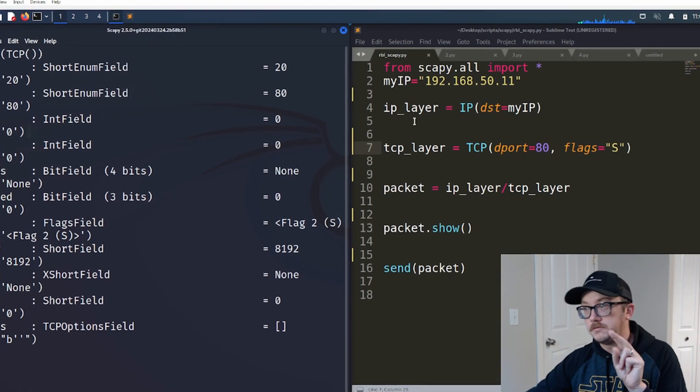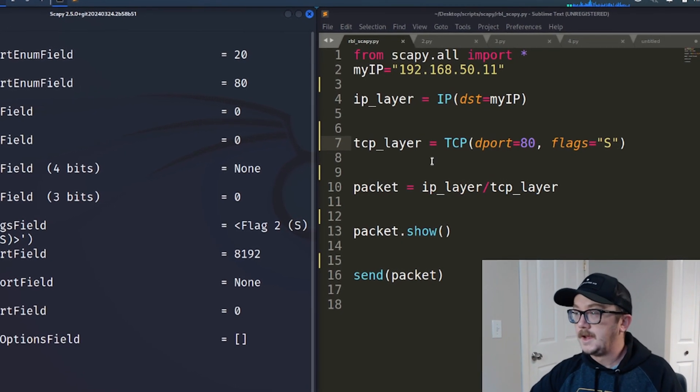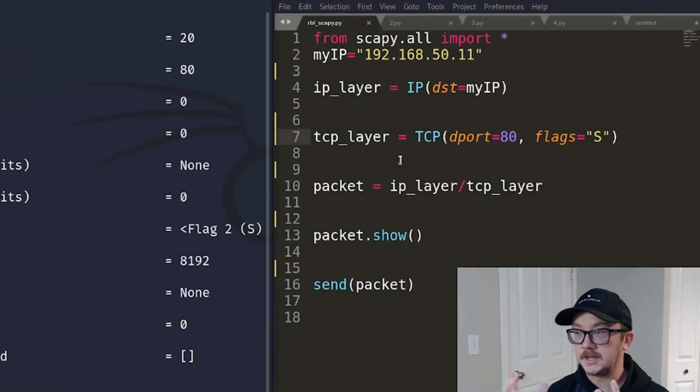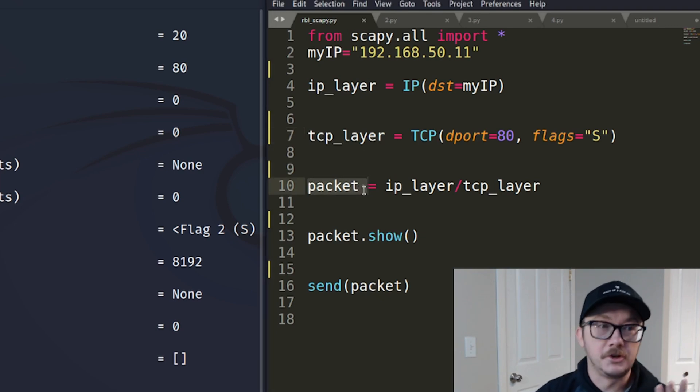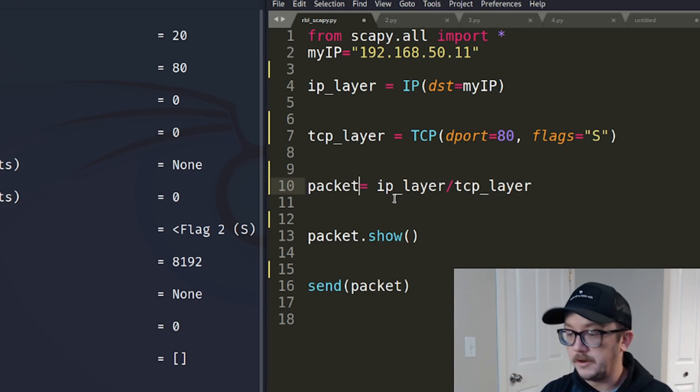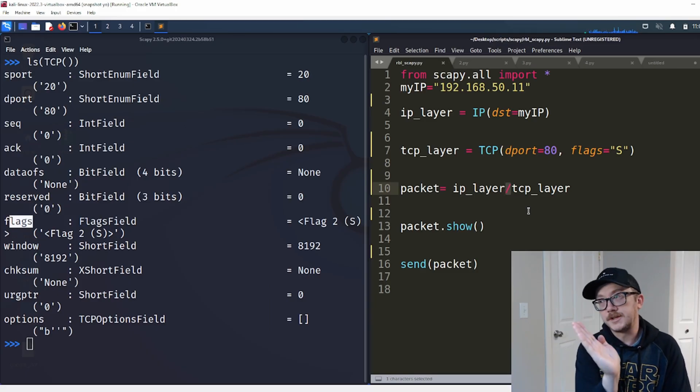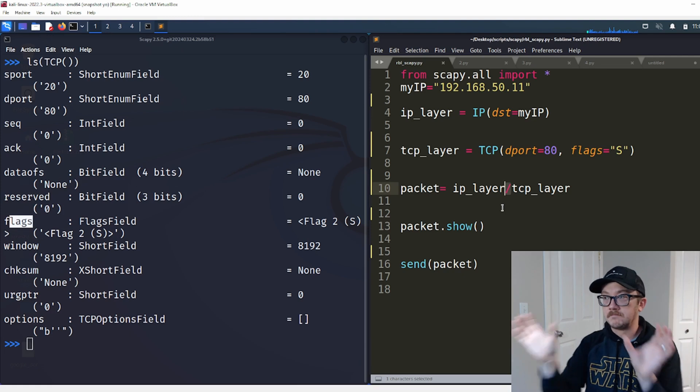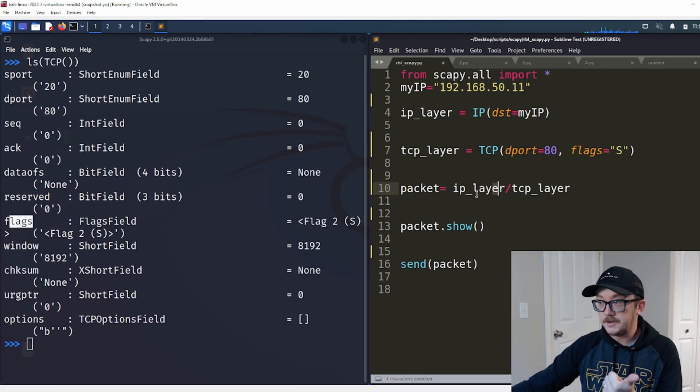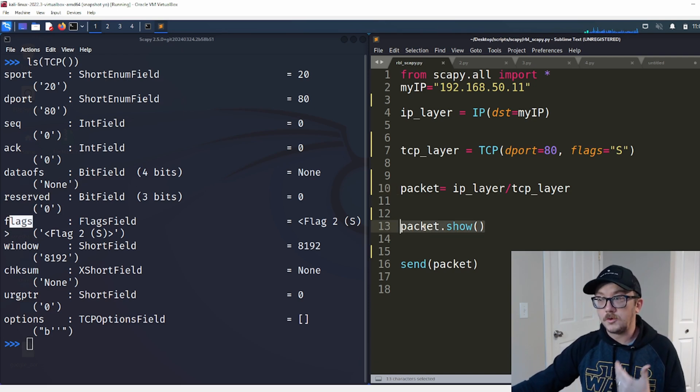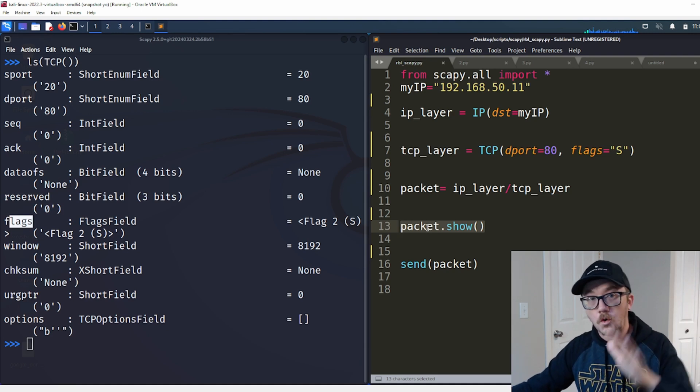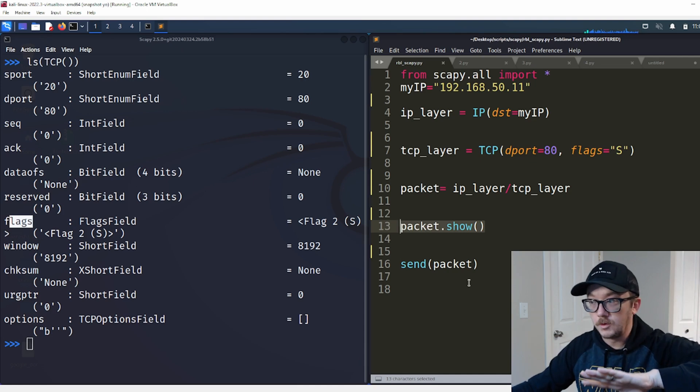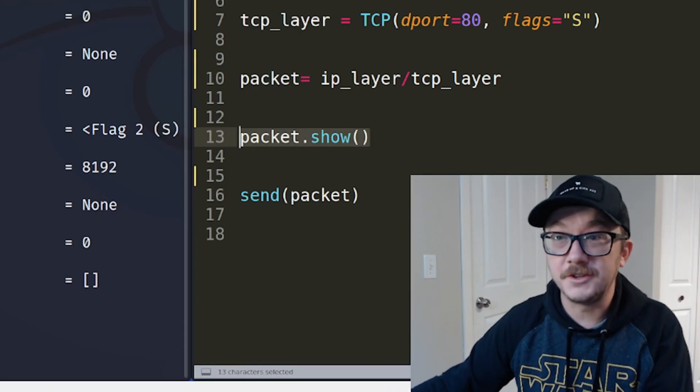Now I've got two specific layers made over here. Now I want to, in my Python script, merge these things together. So we're going to do a packet. It could have been anything. It could have been the letter A and it would have been fine. But for us, we're going to call it a packet so we can sort of see what we're looking at easy. Inside Scapy, we're going to have a forward slash. And what that does for us is that it merges these two things together. So we've got the IP layer together. We've got the TCP layer there. And part of this script is we're going to show the whole packet that we made. And then after we show it, we're going to send it. Let's go ahead and do that.